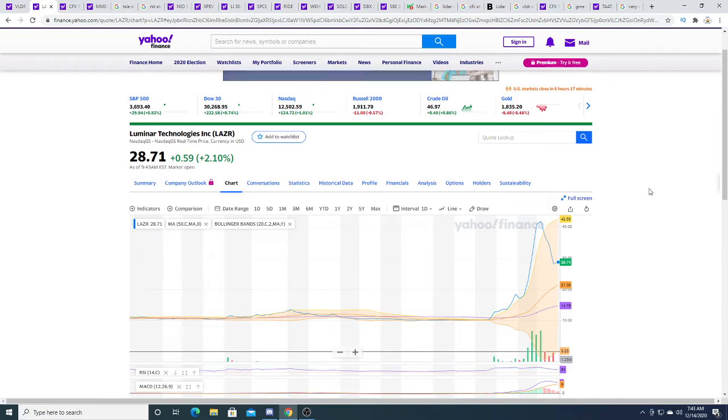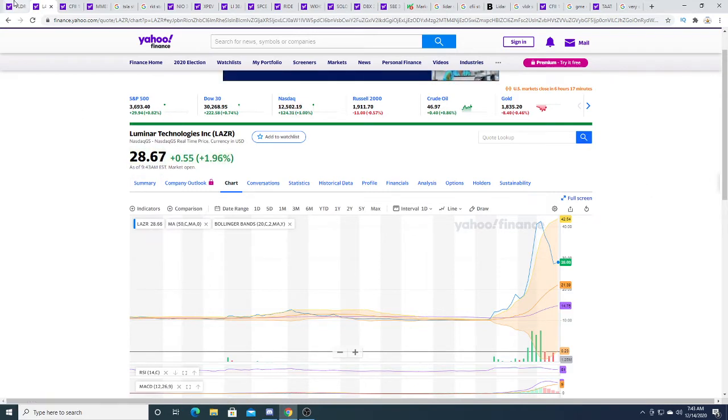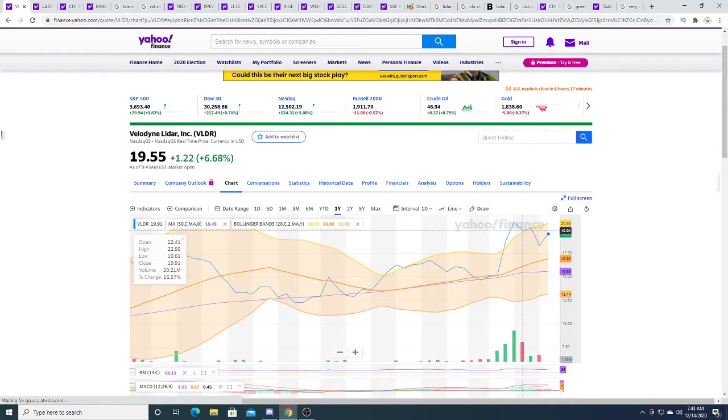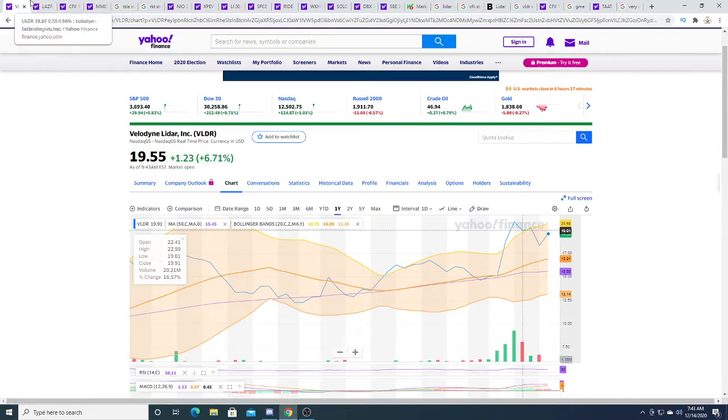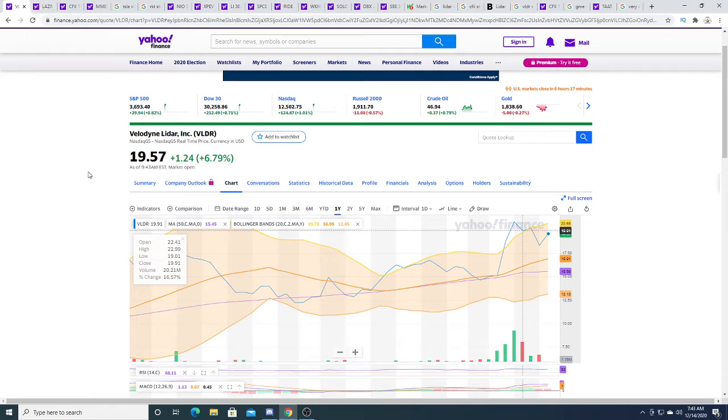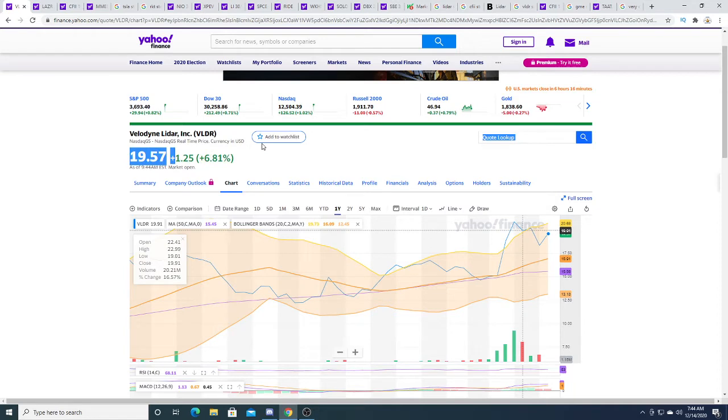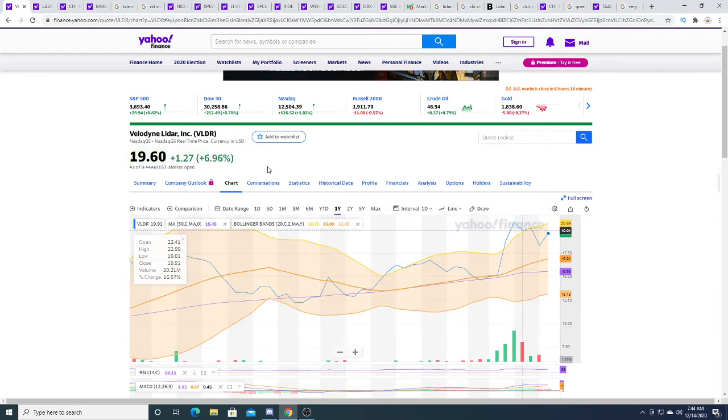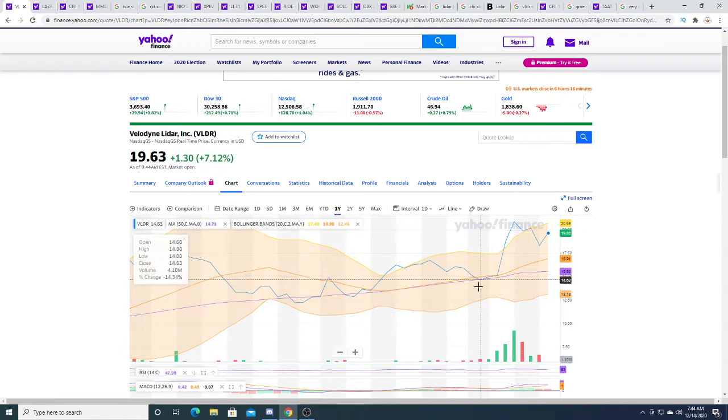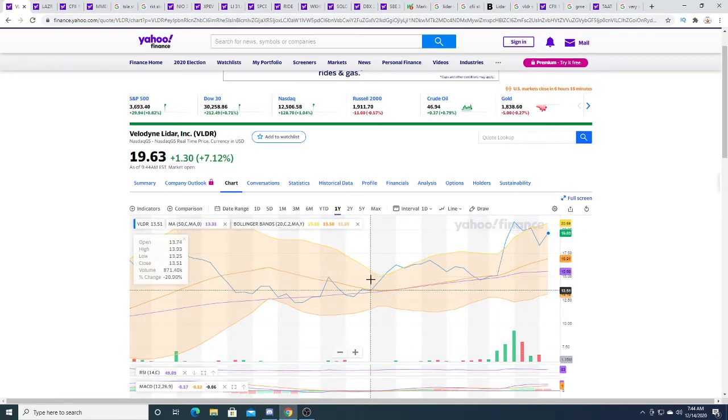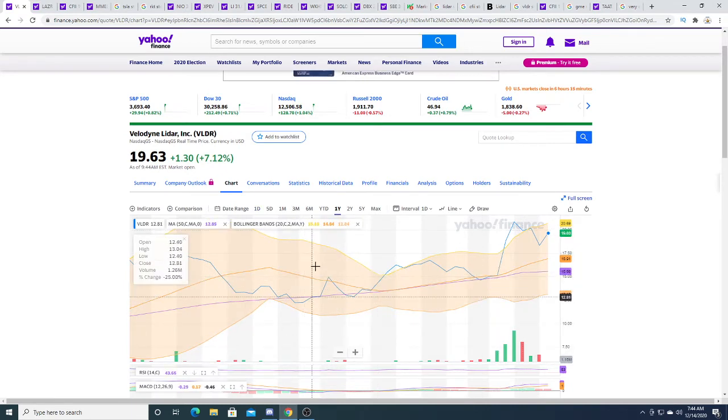Luminar could tank and make VLDR tank with it, but that's the risk I take. The lower this goes, the more attractive it comes. So I made a position, it's not like I put my life savings into it and if it was to go down further, let's say if it was to go back down to $15, I would definitely buy more of this stock.